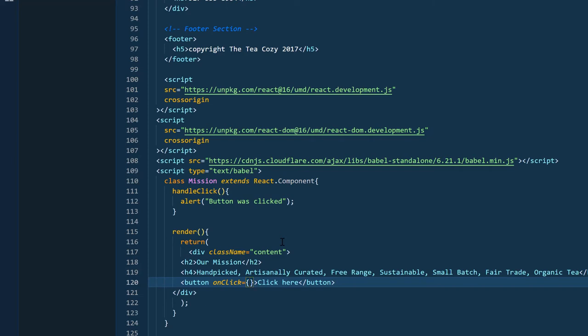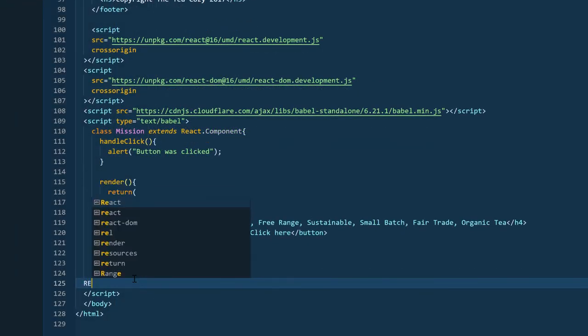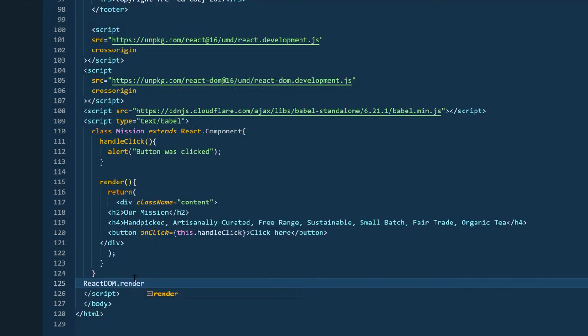Now, I'm going to go back to the event handler and write in this.handleClick. And because this is going to trigger an alert, we're not passing in any arguments.